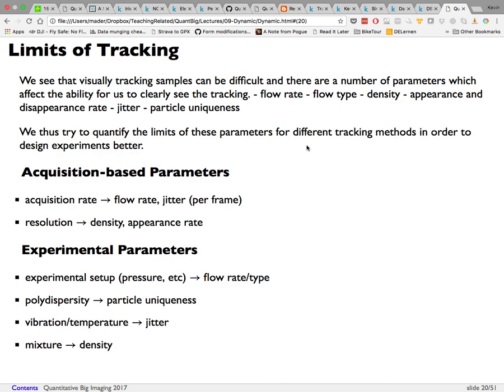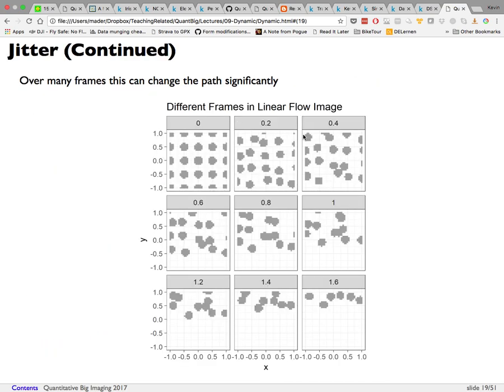When you add all these effects — flow rate, flow type, density, appearance/disappearance, jitter, and particle uniqueness — it becomes increasingly difficult to track visually. The simulation lets us create a synthetic dataset with known ground truth, build an algorithm to track points through it, and determine what's needed to track reliably.